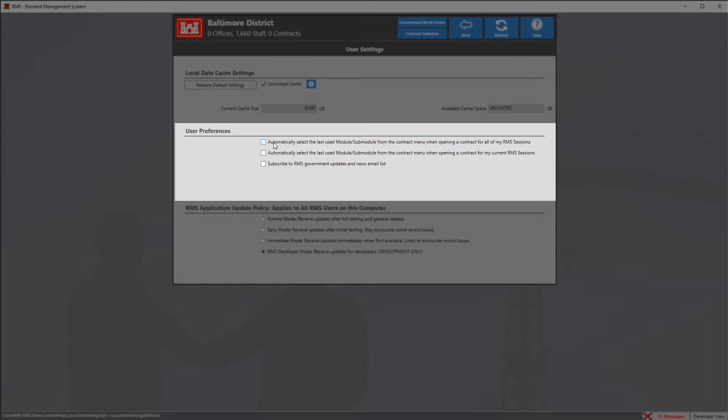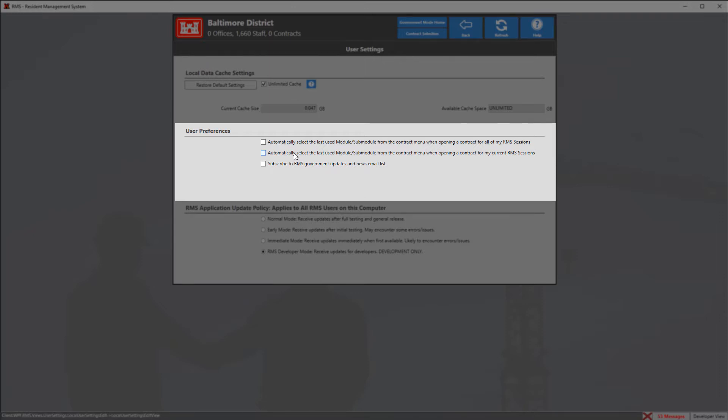The next option is very similar. It will only affect the session that I'm currently on, so if I click this option and enter into a contract I will automatically enter into the last module I was in before I left that contract, which is very useful when working with multiple contracts.